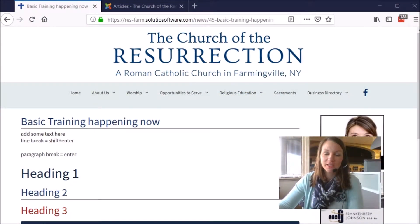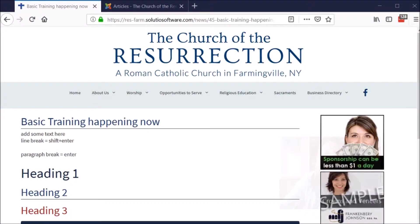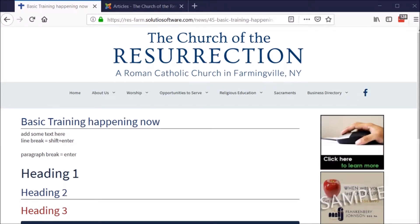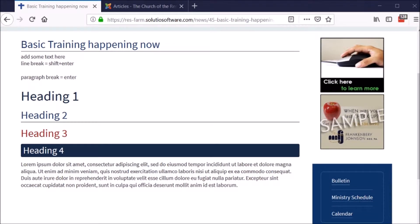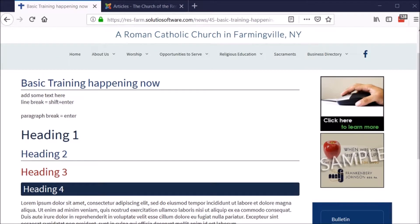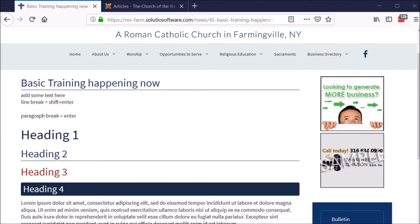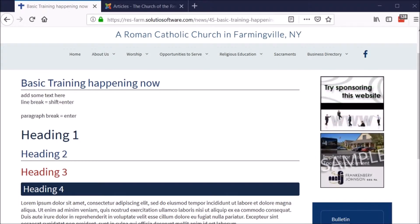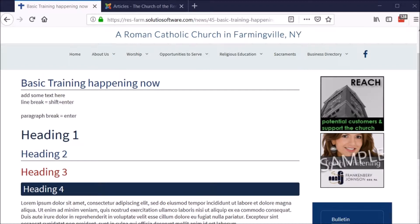Hi, this is Jackie with Soluzio. In this video, I'm going to show you how to create hyperlinks. I occasionally want our website visitors to get to another location, whether that's an external resource, a file, another website where they can find out more about an event, something the diocese is putting on, a registration form, or even just a daily readings resource.